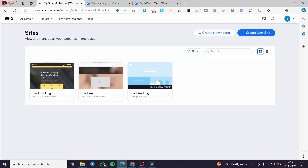How to add product options on Wix. Hello guys and welcome to this new tutorial. Today I'm going to show you how simple it is to add a product option to your Wix products. It is very easy and very simple. All you have to do is follow the tutorial from the beginning to the end and you will be good to go.